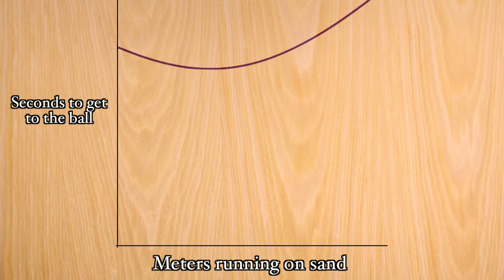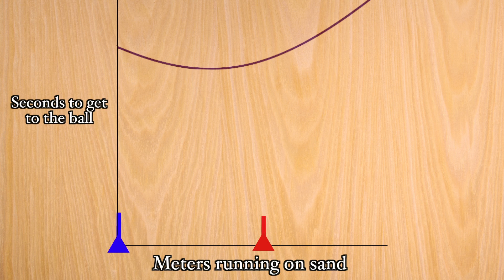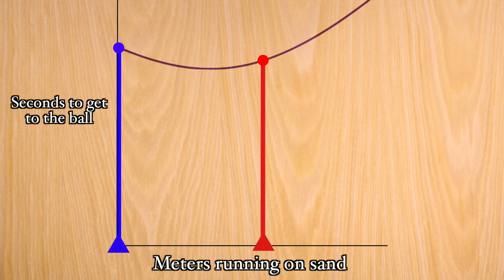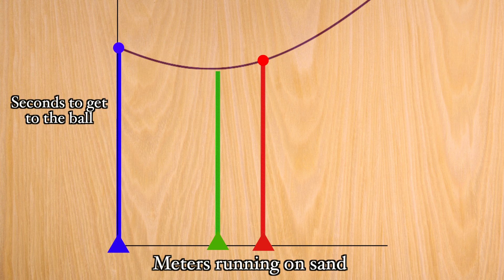If he runs a really short distance or a really long distance on the sand, it will take him more seconds to get to the ball. Since the amount of time it takes to get to the ball changes depending on how much the dog runs on the sand, there is a perfect spot in between that minimizes the amount of time to get to the ball.